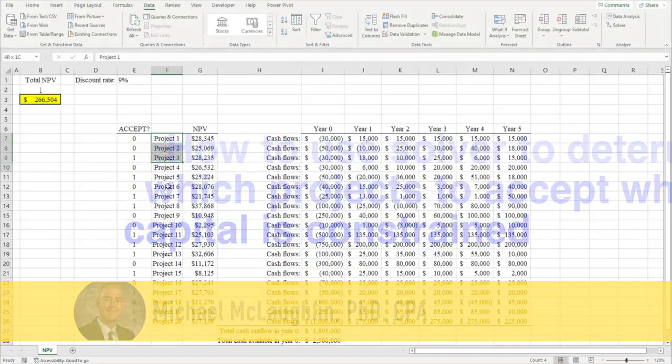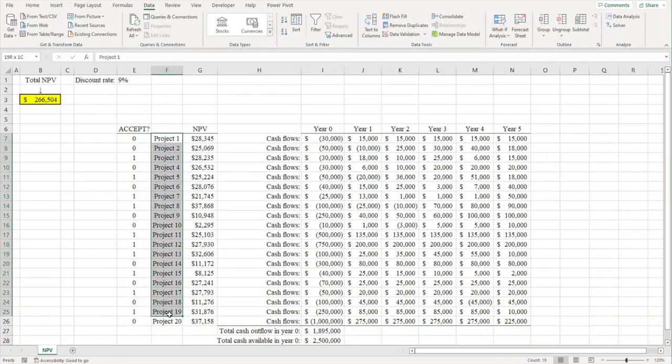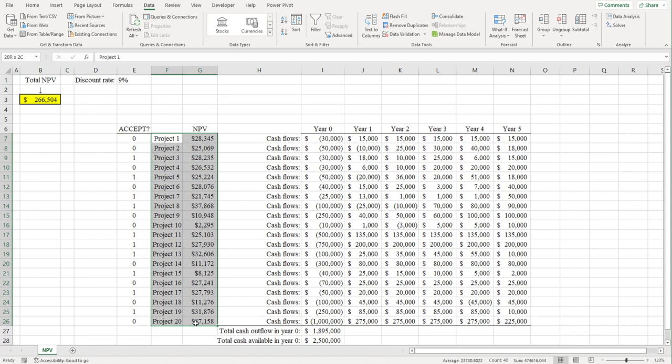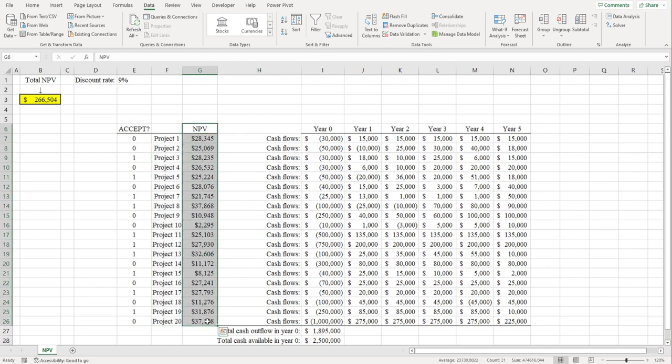So let's say your company has 20 different projects it can choose from, and each of those projects has a net present value, or NPV, greater than zero. In theory, a company should accept all positive NPV projects.